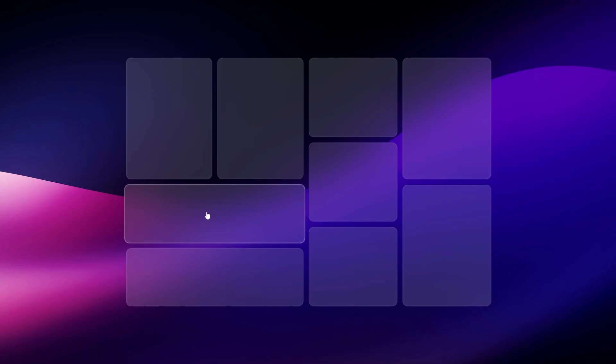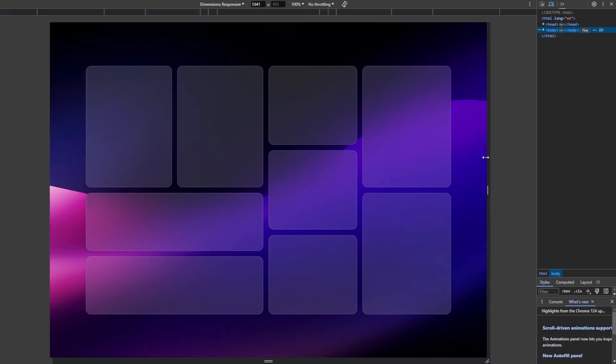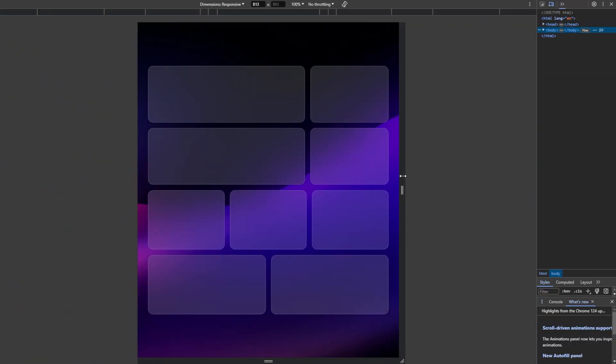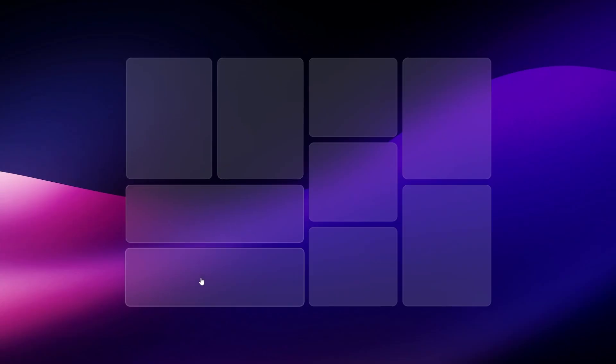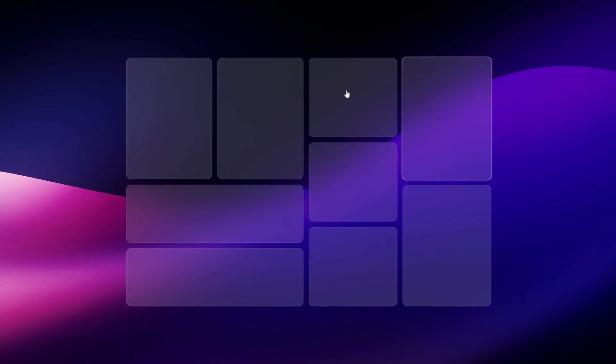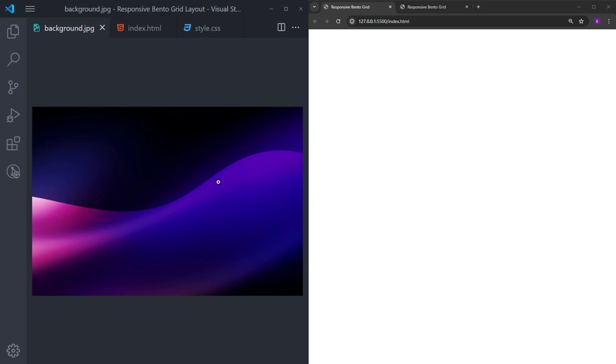In this video I will show you how to create a glass looking bento grid with hover effects, and it is also responsive. We are going to create this using flexbox instead of grid, and I will walk you through every line of code. In my project folder I have a background image — you can find the link in the description if you like to use it.